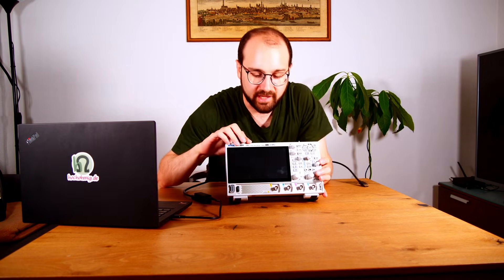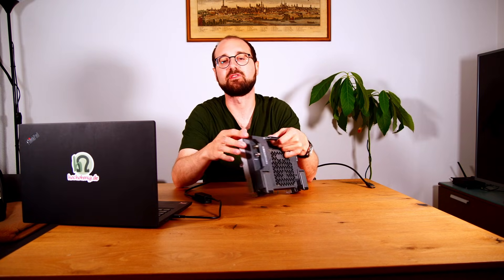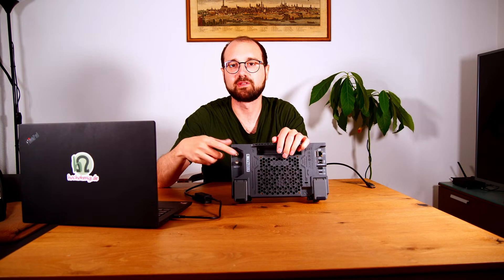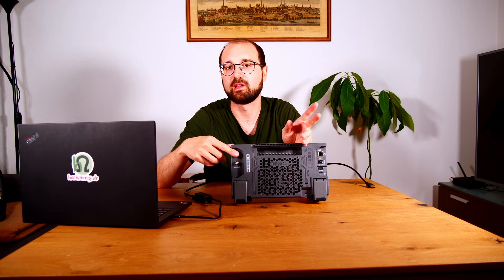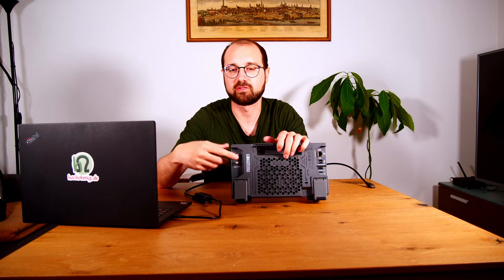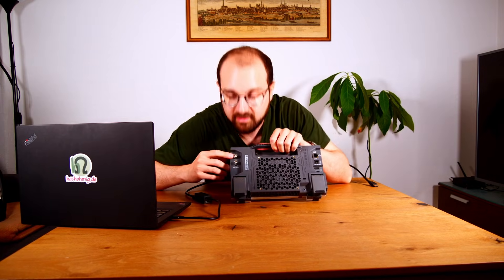The 900 series has a logic analyzer function which can be plugged in here, and there's also the options for the S models, the DHO924S for example, that have the function generator inside here. For that function generator there's a BNC jack on the back, which this scope obviously doesn't have because it's 800 series, right?